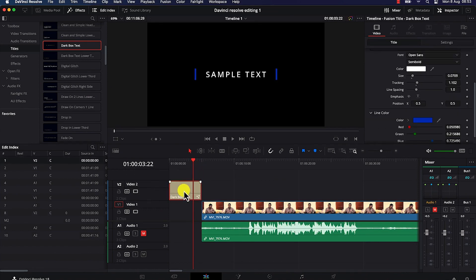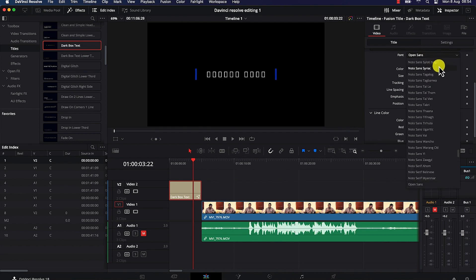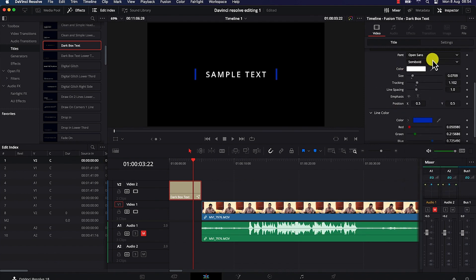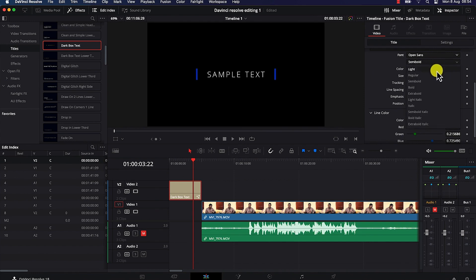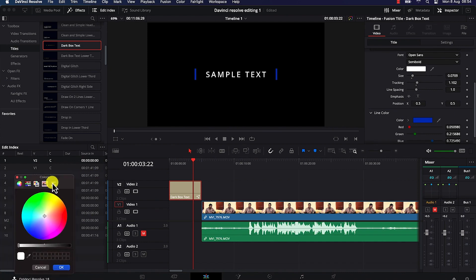Once you select it, come to the Inspector tab and you will have access to the basic editing options for that particular text. You'll be able to change the font style and all that. You can change the font style to any of your choice and change the weight — whether you want it light, regular, bold, extra bold, light italic, or italicized.